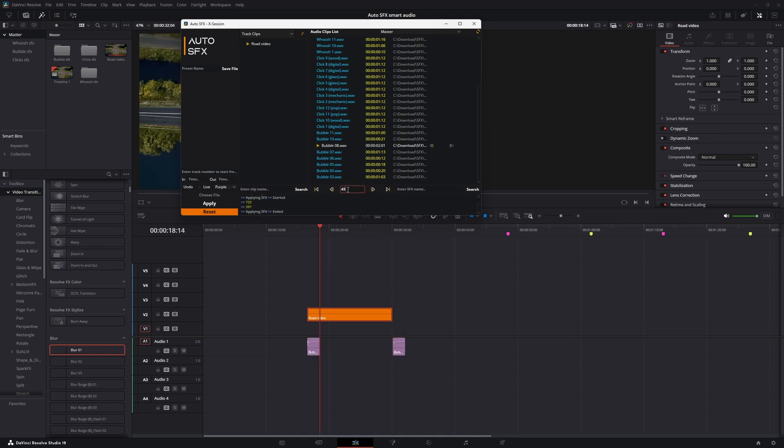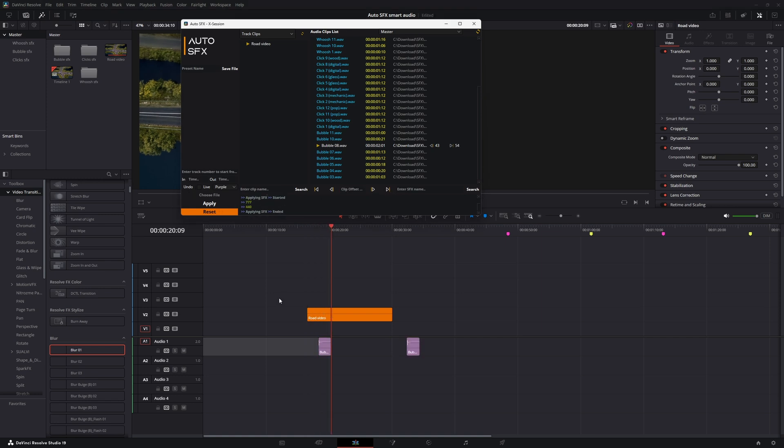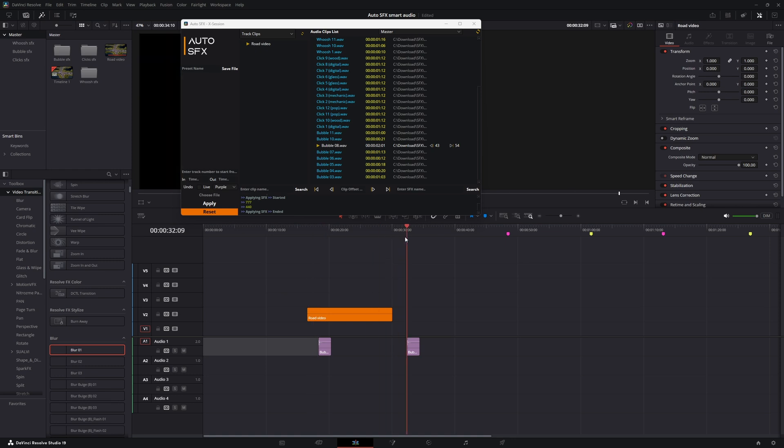Now let's add offset value to control the SFX even more with our needs. You can see the front SFX moved by the value we set. Now let's set the value for the back clip. As you can see, it's working.